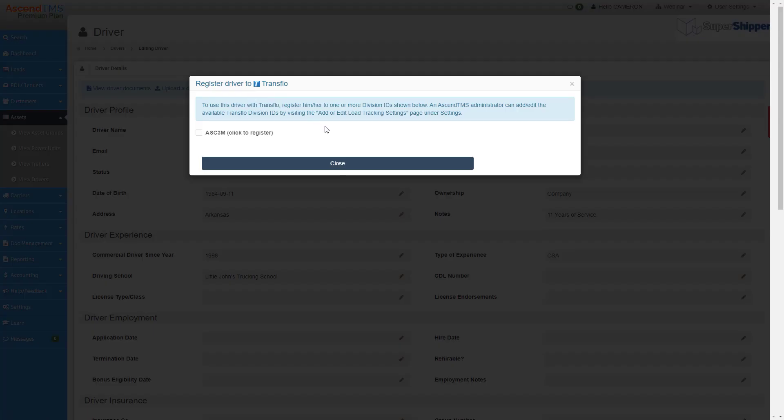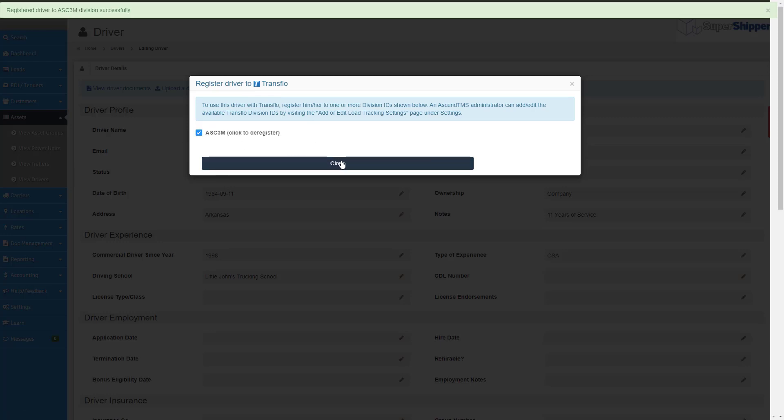Then, just like the carriers, click register with Transflow, and you'll get that same feel-good message of confirmation at the top of your screen.